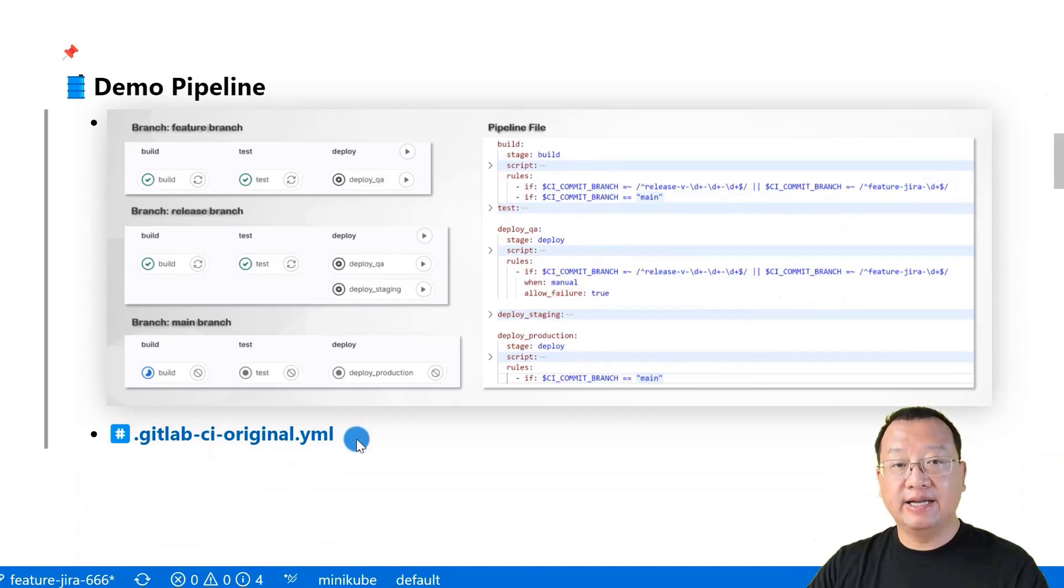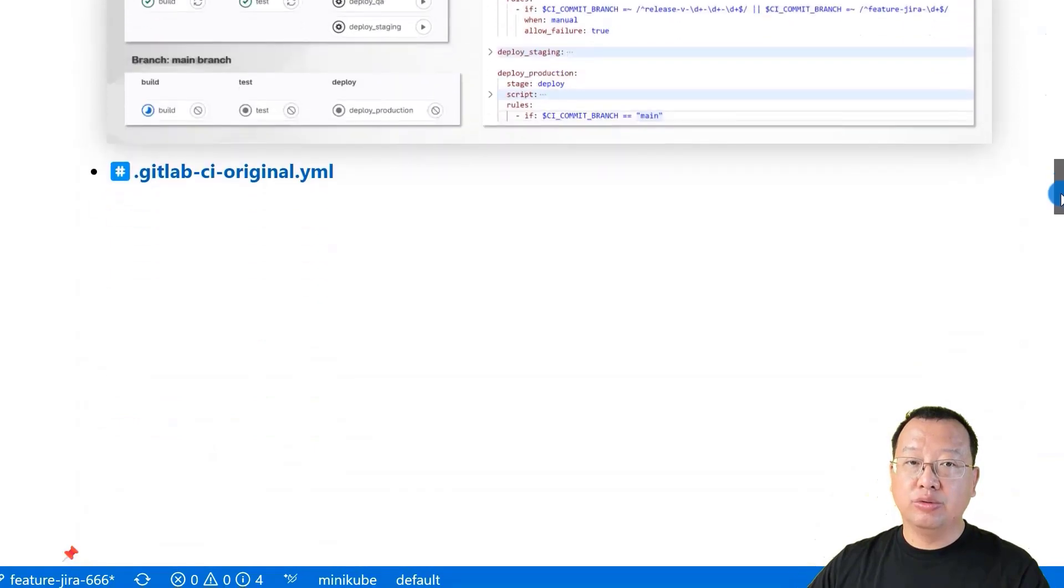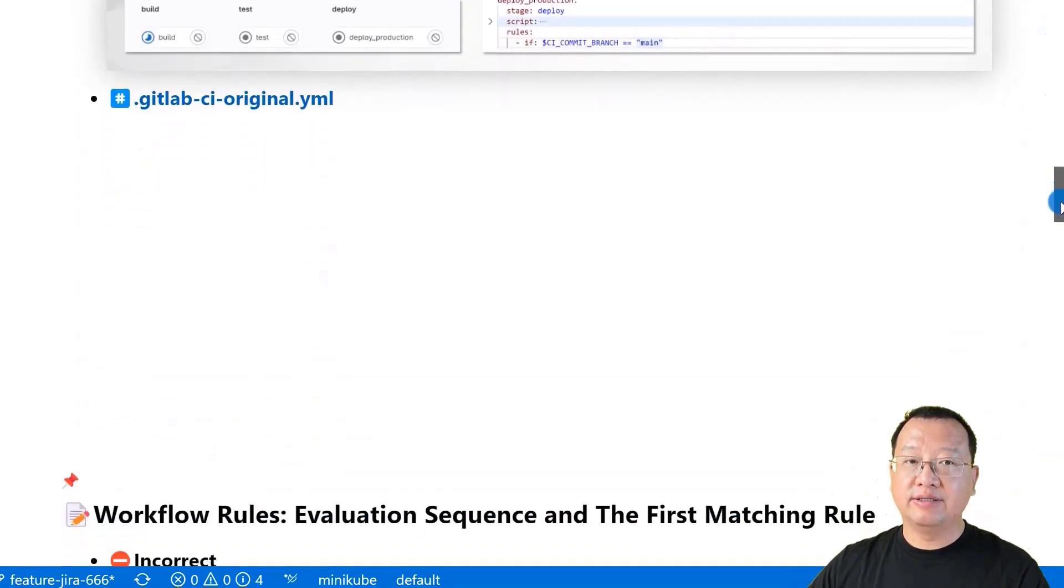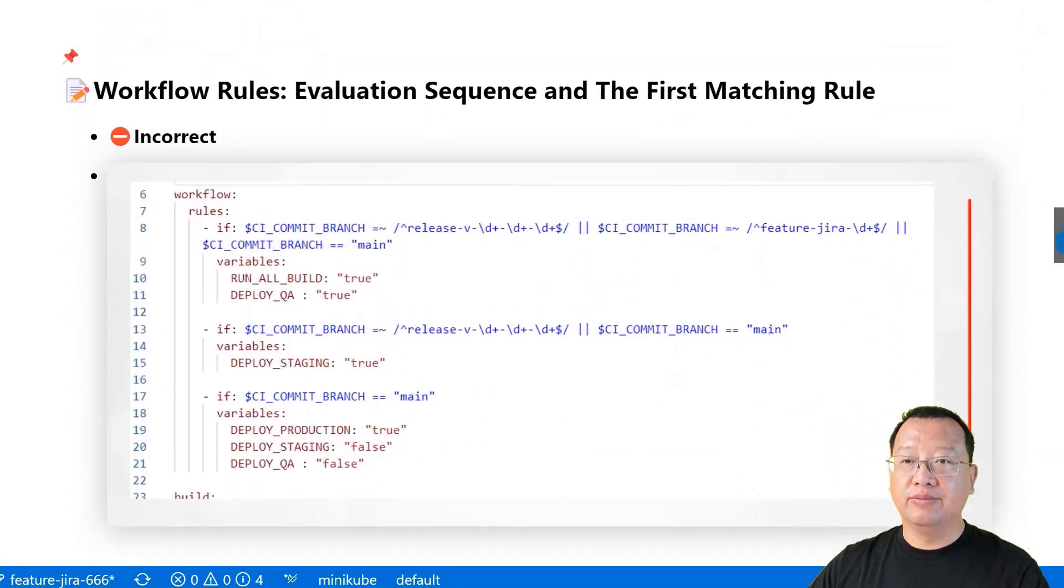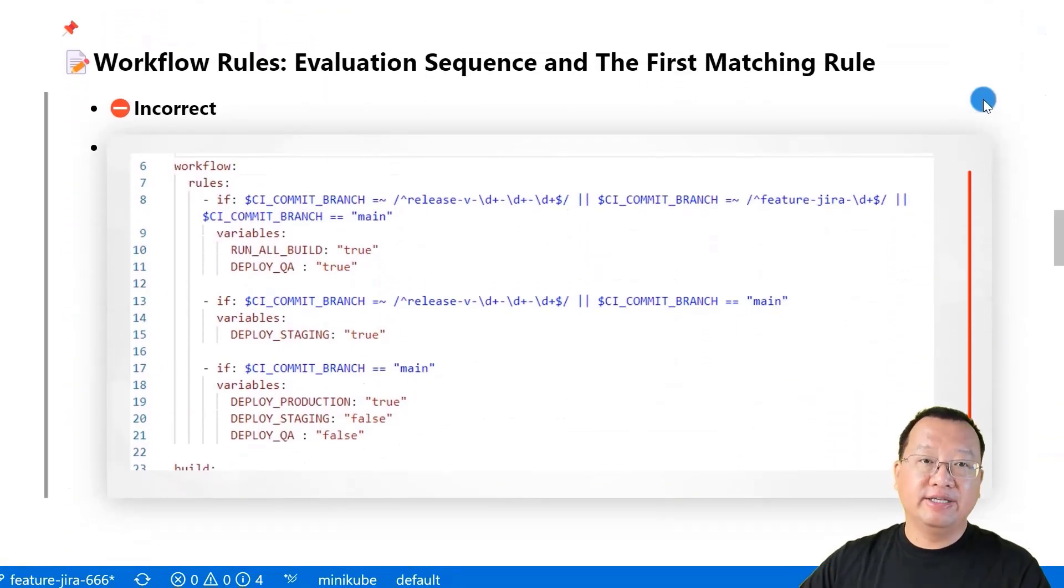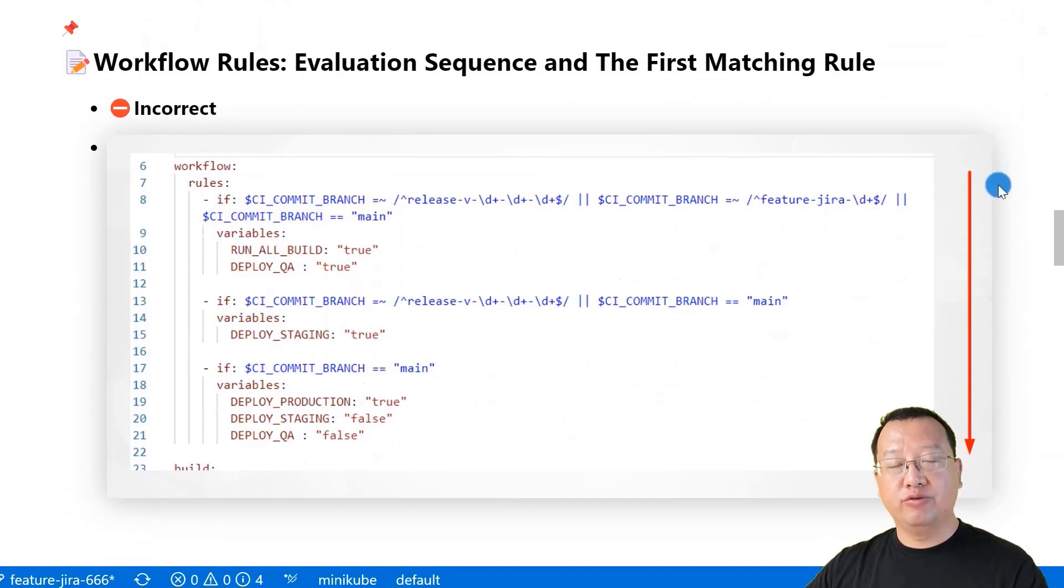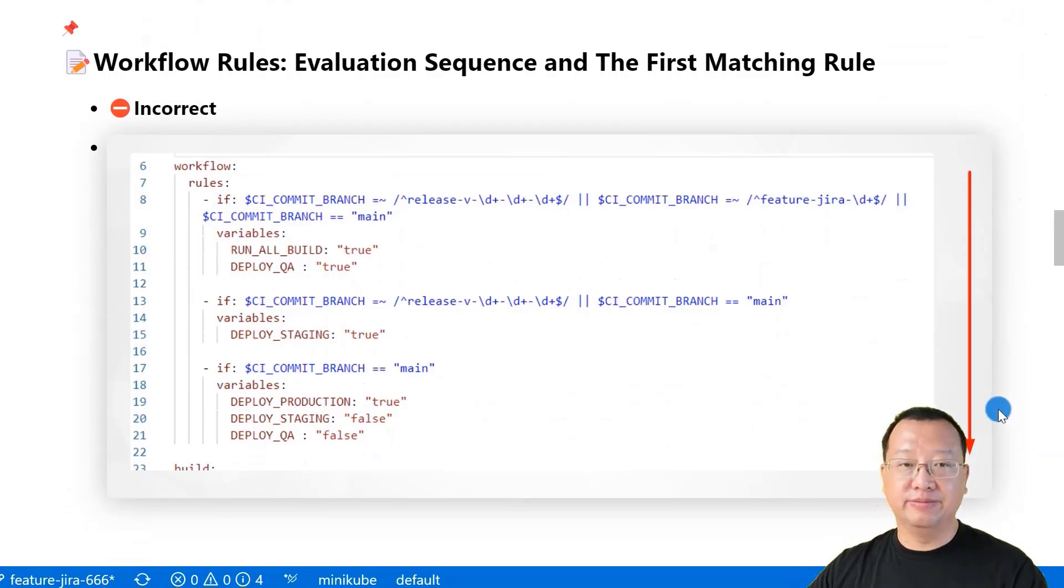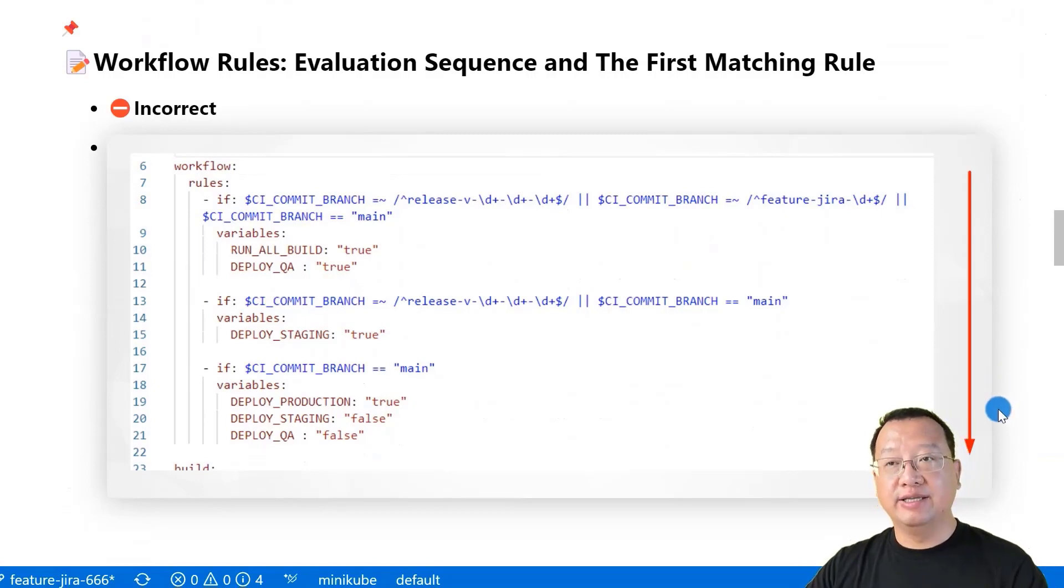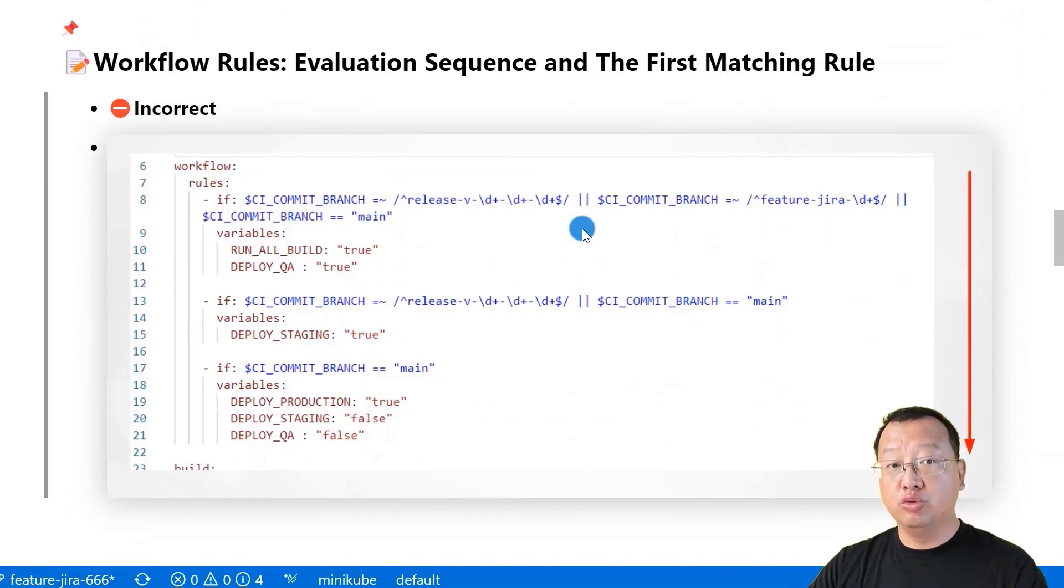You can get the demo pipeline file right here. Now, let's move on to the evaluation sequence and the first matching rule in workflow. Workflow rules in GitLab are evaluated from top to bottom and the first matching rule is applied. If we copy the job rule to the workflow rule, it's incorrect.